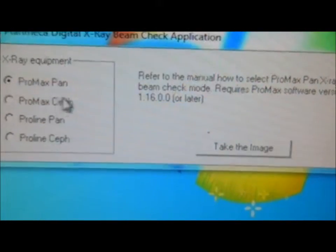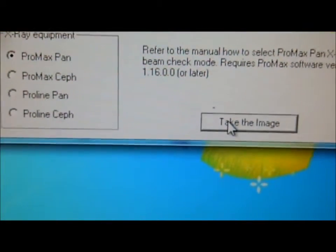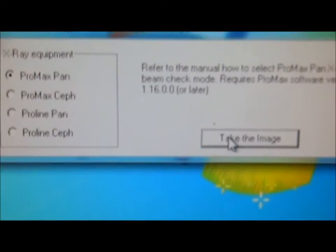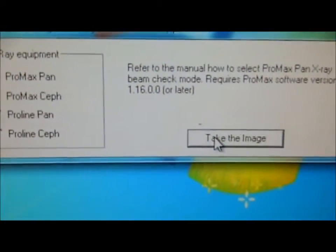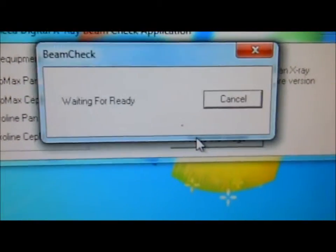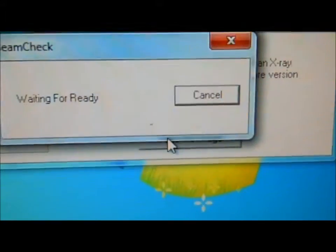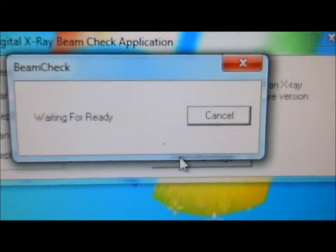We select Pro Mags Pan and take an image. This 'Wait for Ready' box pops up.